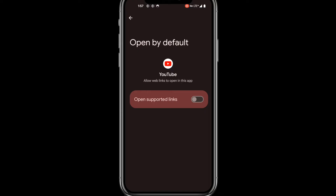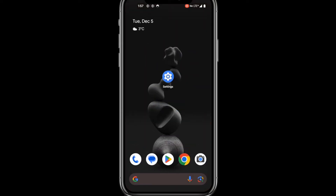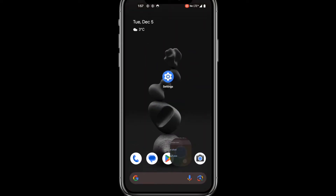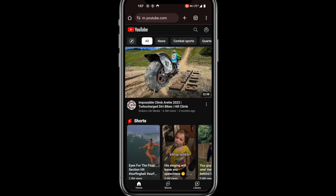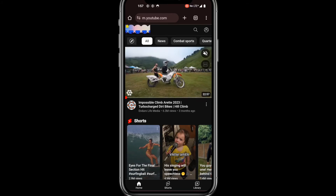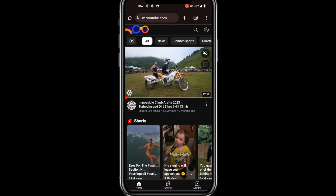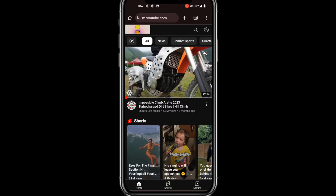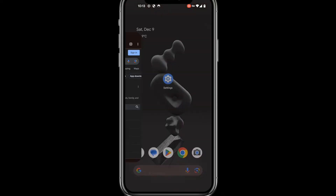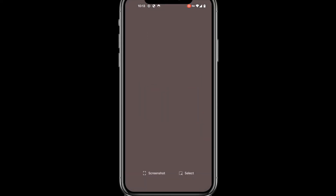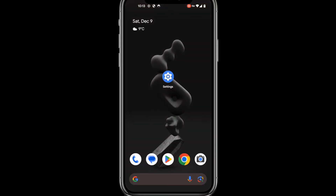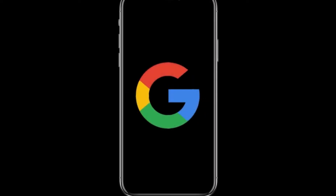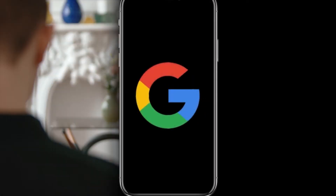Now close Settings, launch your browser, and click on a supported link to make sure it doesn't open in the app. If it worked successfully, it should bring you directly to the website and not launch the app. Please note that you might have to close your browser or completely restart your phone so that the changes could take effect.